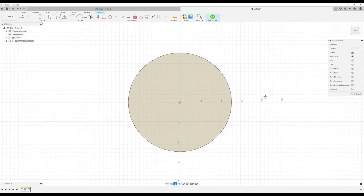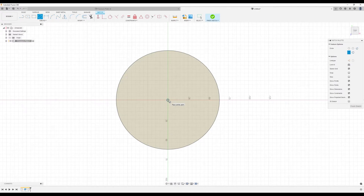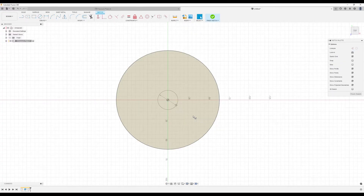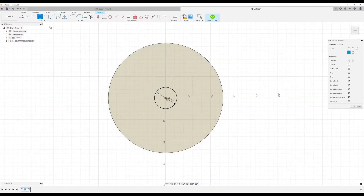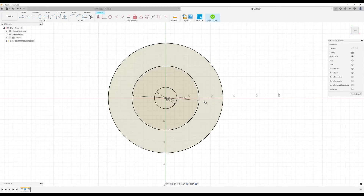We're going to be creating a series of circles. First, let's start at the center with a center diameter circle — the first circle is going to be about 25 millimeters. Then let's create a second circle and make that 75 millimeters.